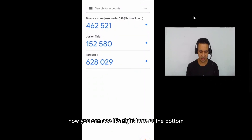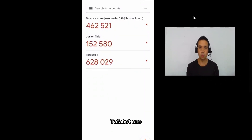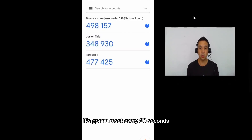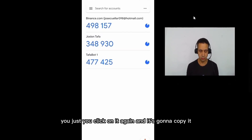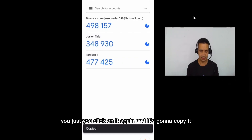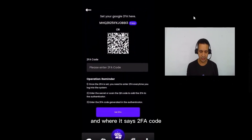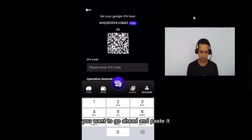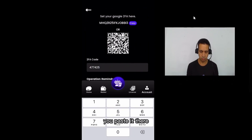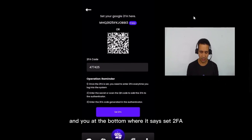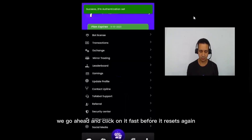Now you can see it's right here at the bottom — 'Tafabot 1.' You'll notice it's going to reset every 20 seconds. When it turns blue, click on it and it's going to copy the code. Go back into your Tafabot account, and where it says '2FA code,' go ahead and paste it there.